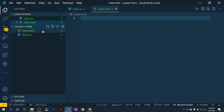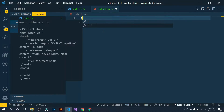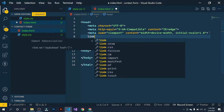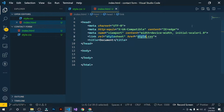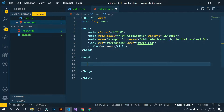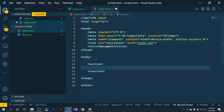First of all, click on index.html and then write a boilerplate. I will use VS Code Emmet for this — shift+1 and then enter. So I have a boilerplate now, and then I will link this CSS inside the head tag. Now let's add some tags inside the body. The first one is a section, and inside this section add a form.